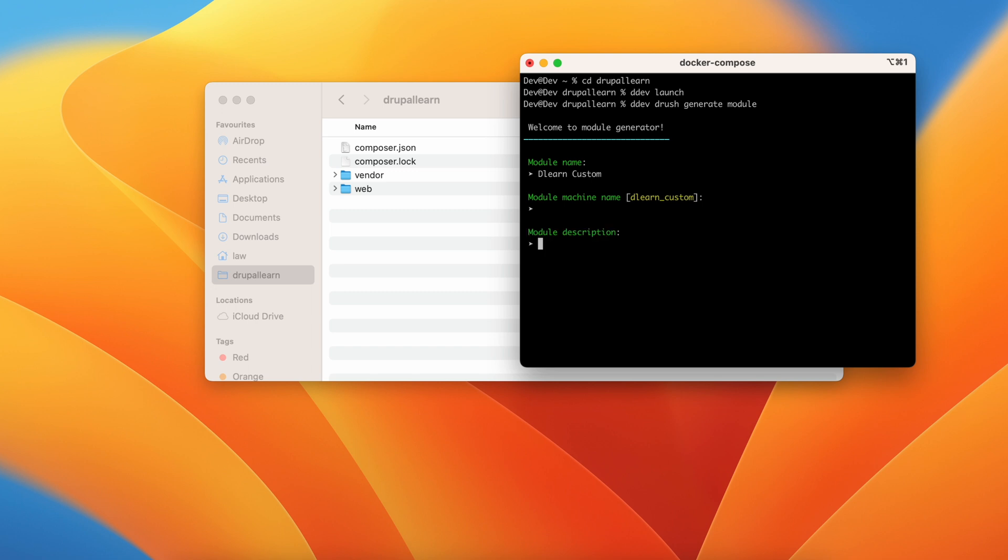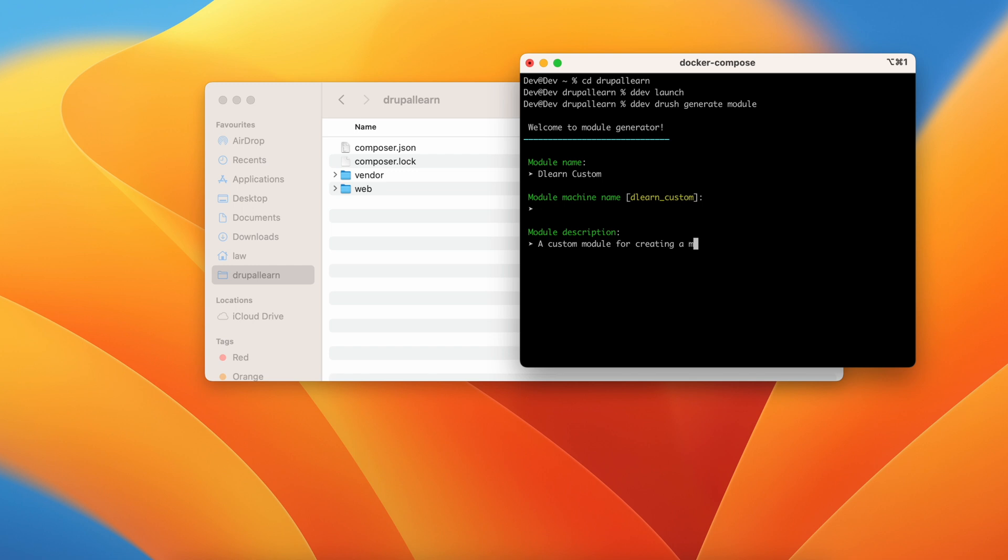In order to give a description, it is optional. Let's give a description. Let's say a custom module for creating let's say a menu link.